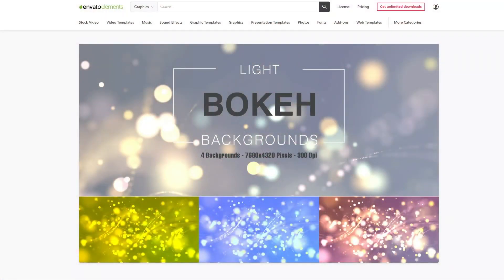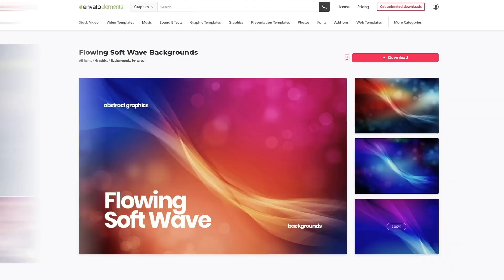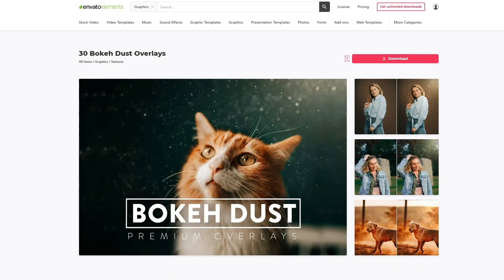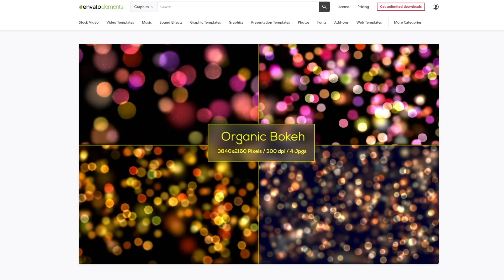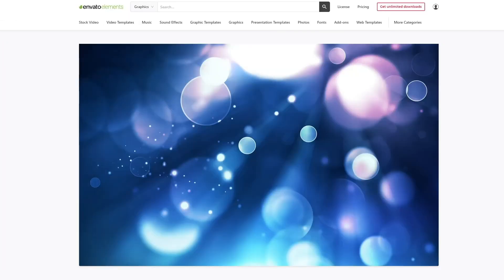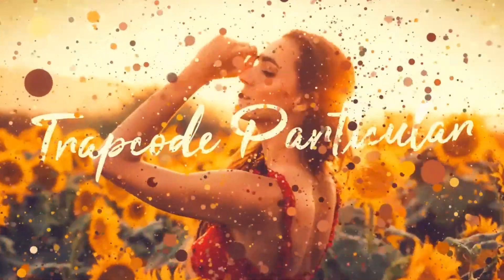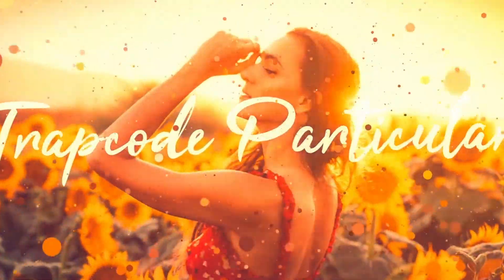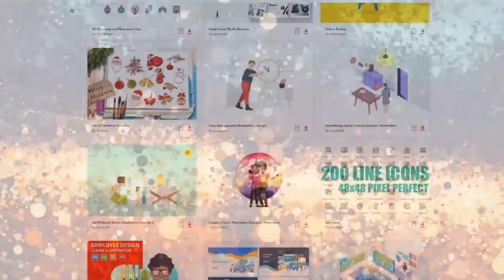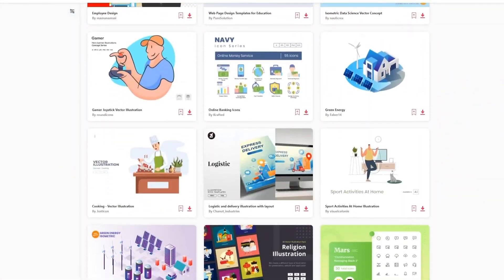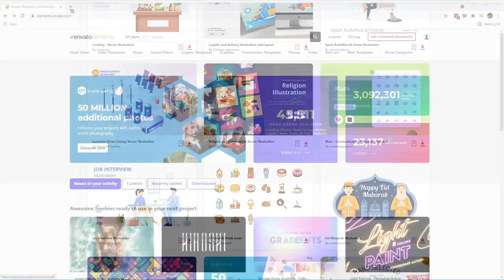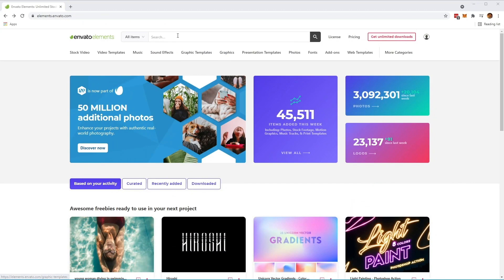Before we begin, make sure to check out Envato Elements. With just one subscription, you'll have unlimited access to assets such as the ones we'll be showcasing in this video — millions of creative digital assets with simple commercial licensing, and you can cancel at any time. Subscribe now with the link in the description below.